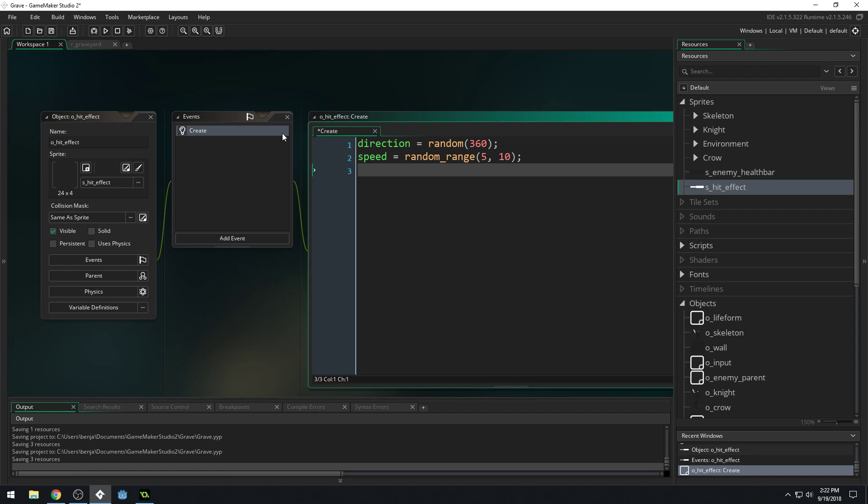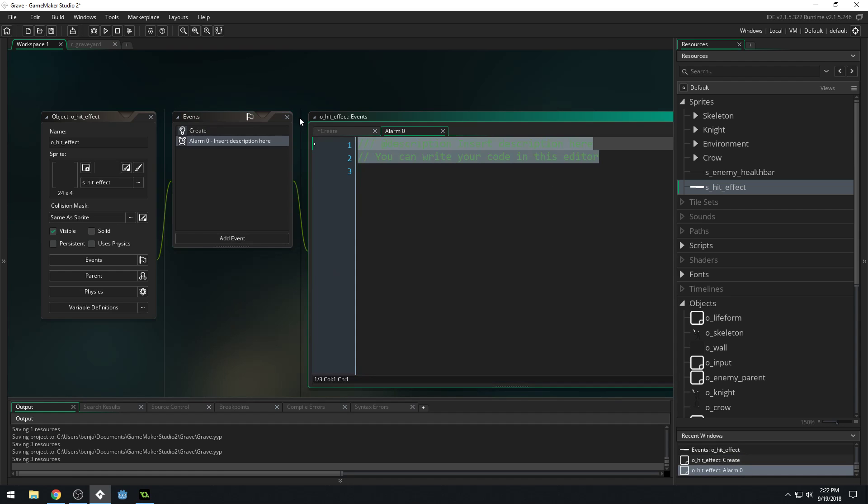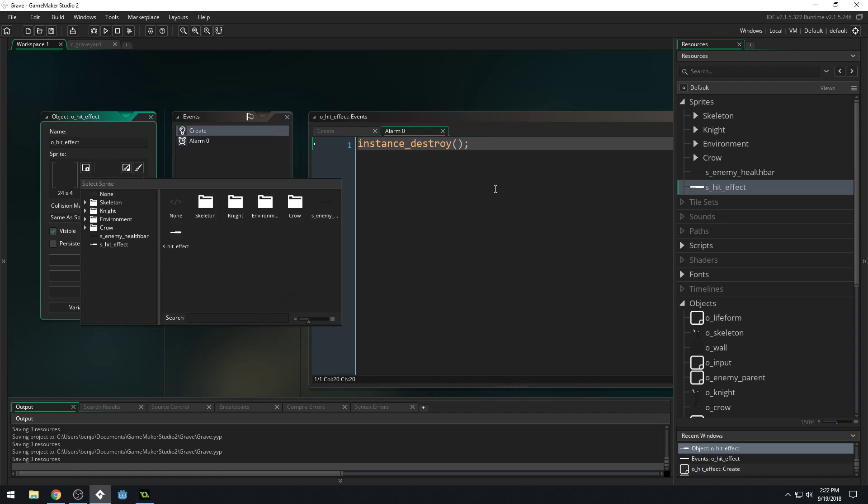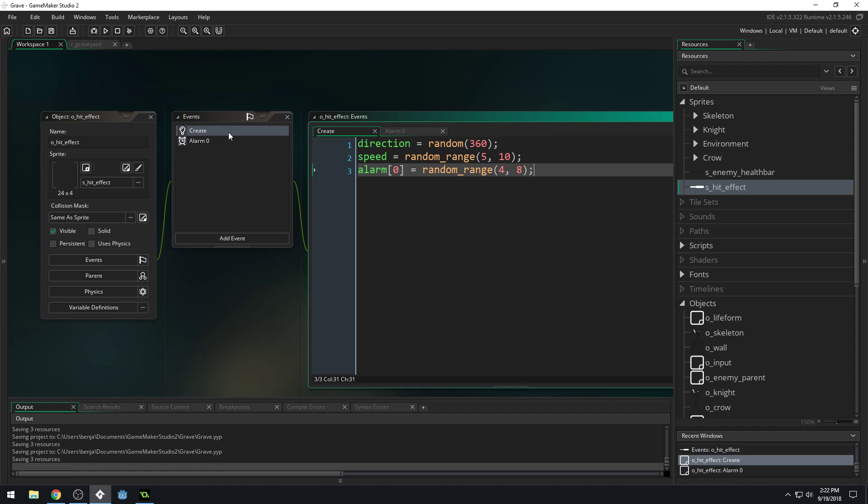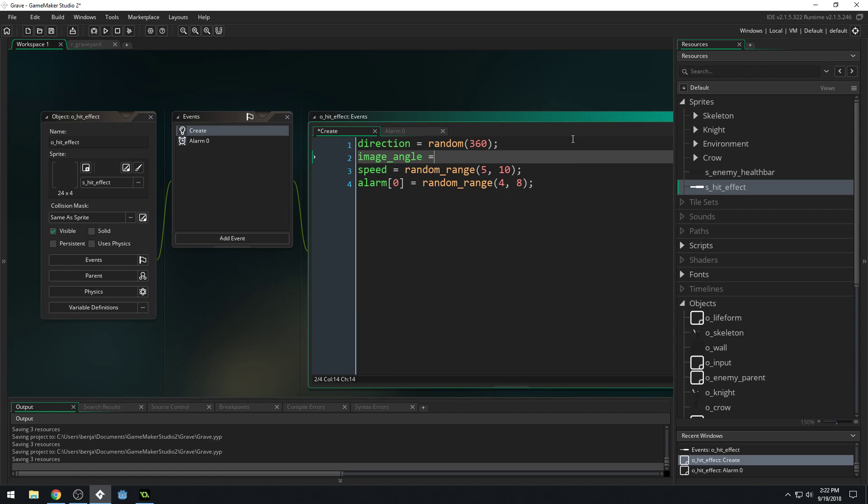And then we'll want to set an alarm. We'll set our alarm equal to random range, maybe like 4 to 8 frames. Now, in our alarm, we're going to destroy the particle. So we'll just say instance destroy, like this. And that should be all we actually need. Oh, we do need to set the image angle to match the direction. So image angle equals direction, like that.